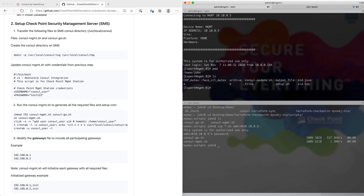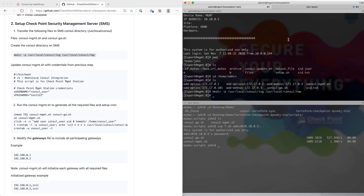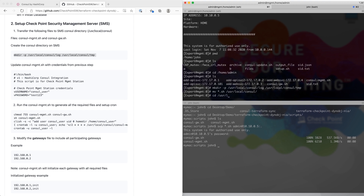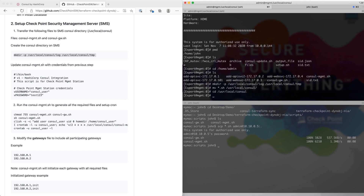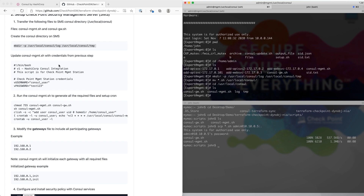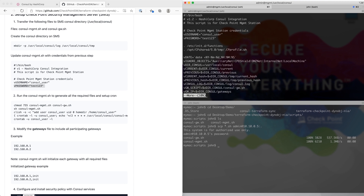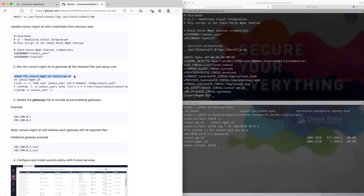Once transferred, SSH into the management station. We're now at our management station under home/admin, and we have our scripts here. The first thing to do is create the Console directories, then move the scripts over to the Console directory. Change to the working directory — the files are here. Next, make sure that the credentials are set in our management script. The username and password will be different in your case — you can VI the file to change them.